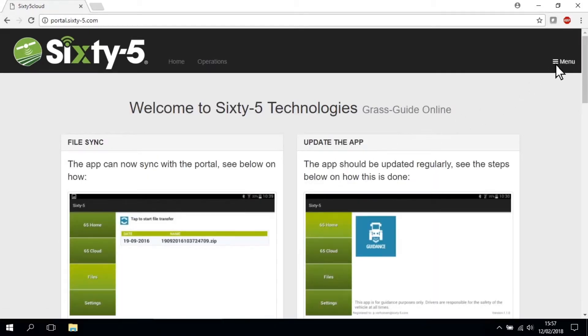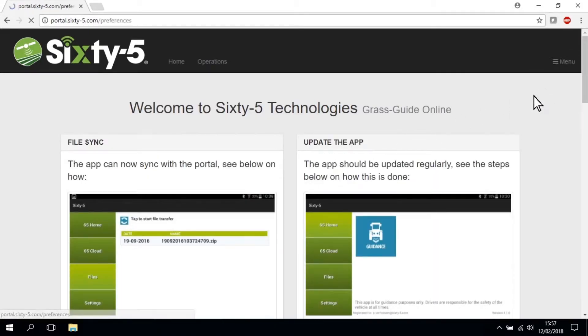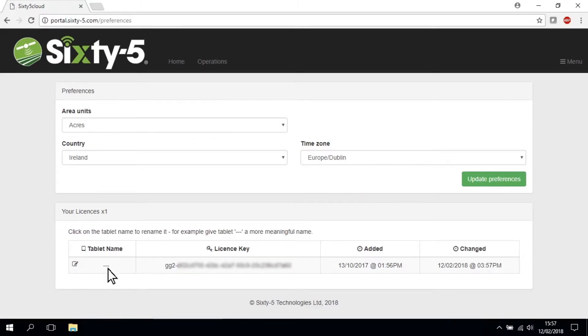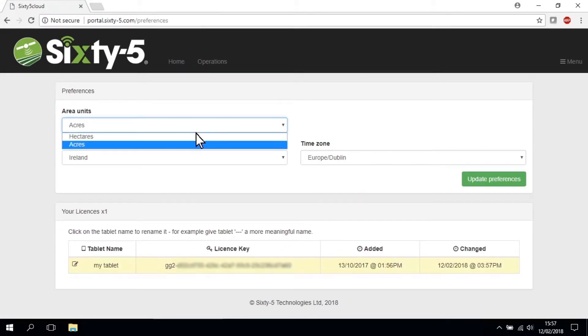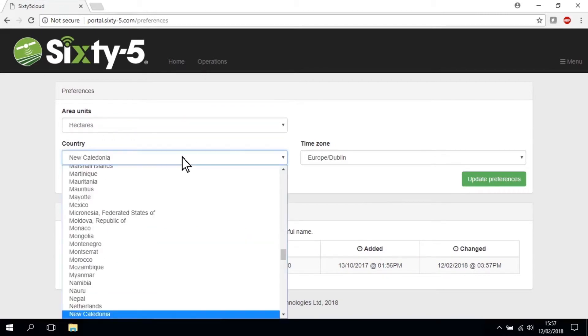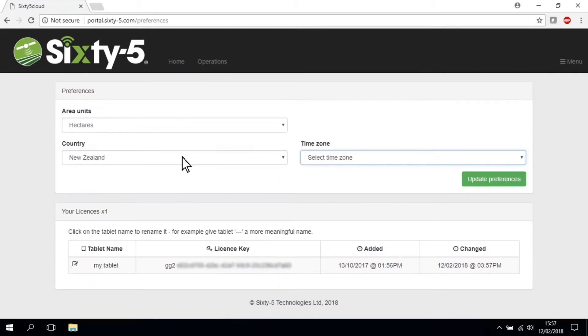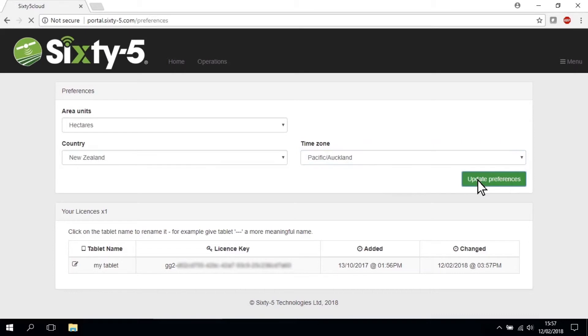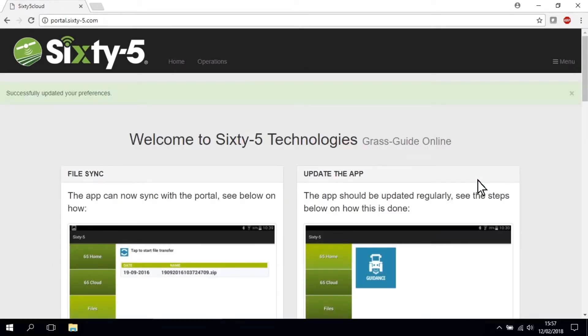On your first login, click Menu at the top right of the screen and then Preferences. Give your tablet a name and set your timezone. The Home tab is a development area where you can view help information and details on new app releases.